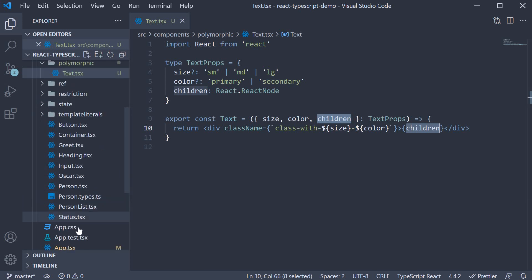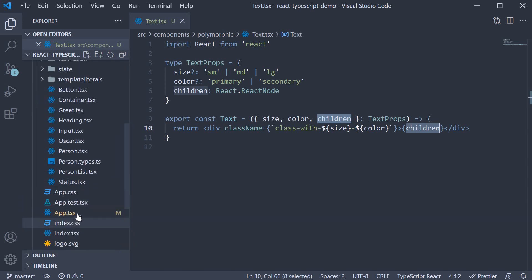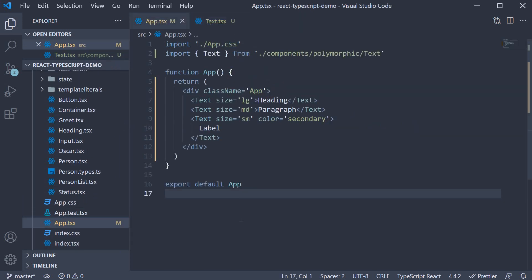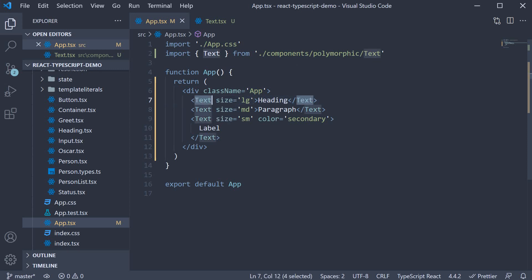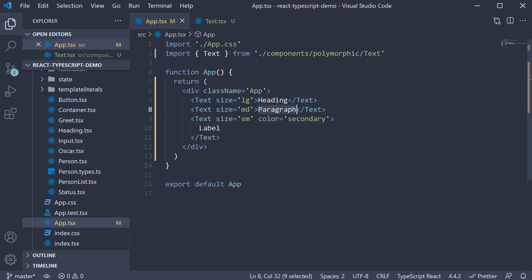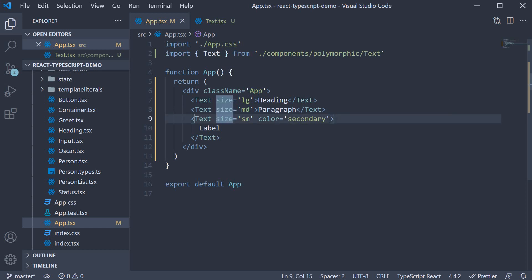In app.tsx, we can invoke the text component passing in the different props. The text component size is equal to large, and the text is heading. Size is equal to medium, the children text is paragraph. Size is equal to small, color is equal to secondary, and the text children is label.